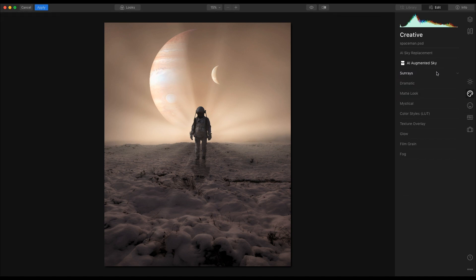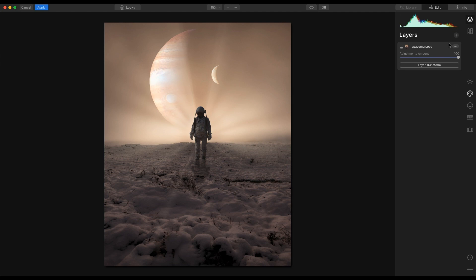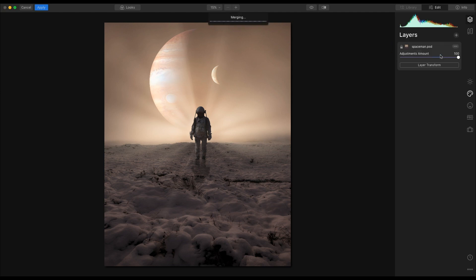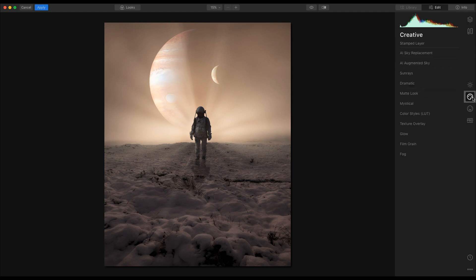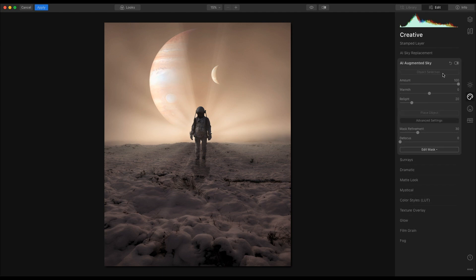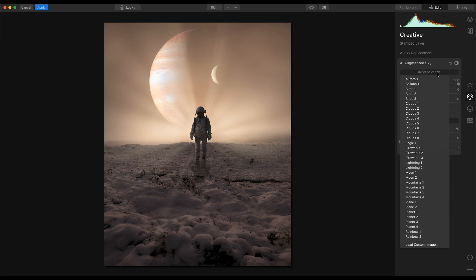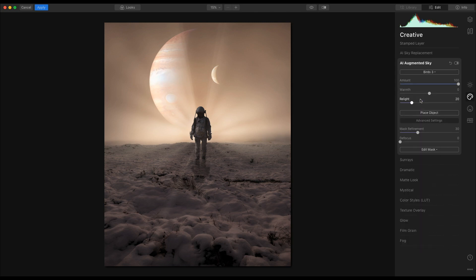Next thing I'm going to do is I am going to stamp this layer. And I'll show you why I'm going to stamp the layer. Create a new stamp layer. Within this new stamp layer, I'm going to go back in to AI Augmented Sky, and I am going to choose another object. And in this case, I am going to go for birds three.